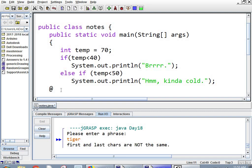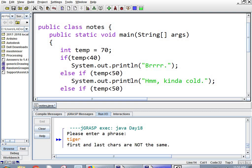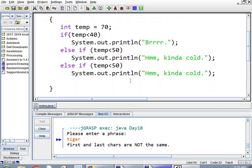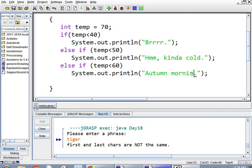And you can have as many else ifs as you want. So you can see you don't even have to have one, right? The last notes we did was just if and then the word else. You don't even have to have an else here, but I'm going to do another else if. Autumn morning temp. All right.